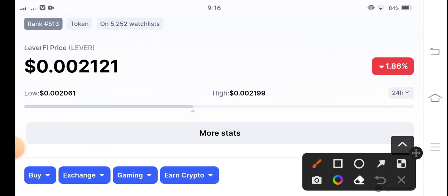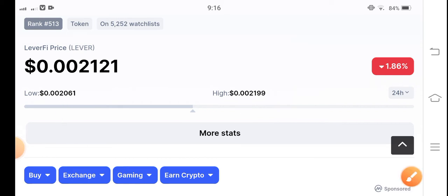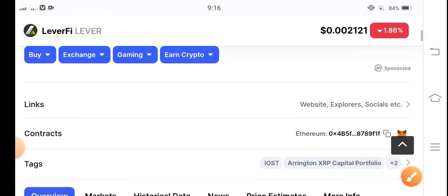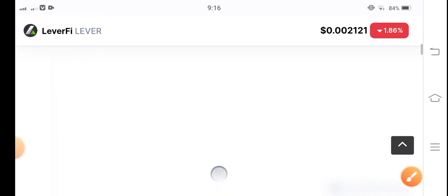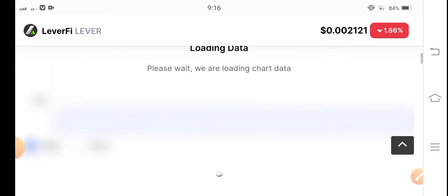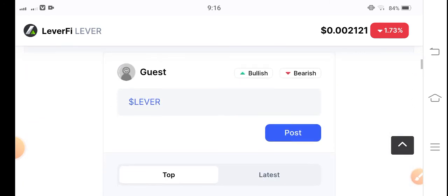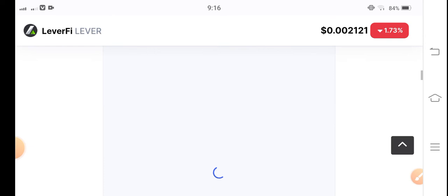Very less volatility. You can see $0.0021 highest and $0.0020 is lowest. So only $0.0001, that's the volatility of LeverFi token. By the way, let me show you the current situation of LeverFi token.